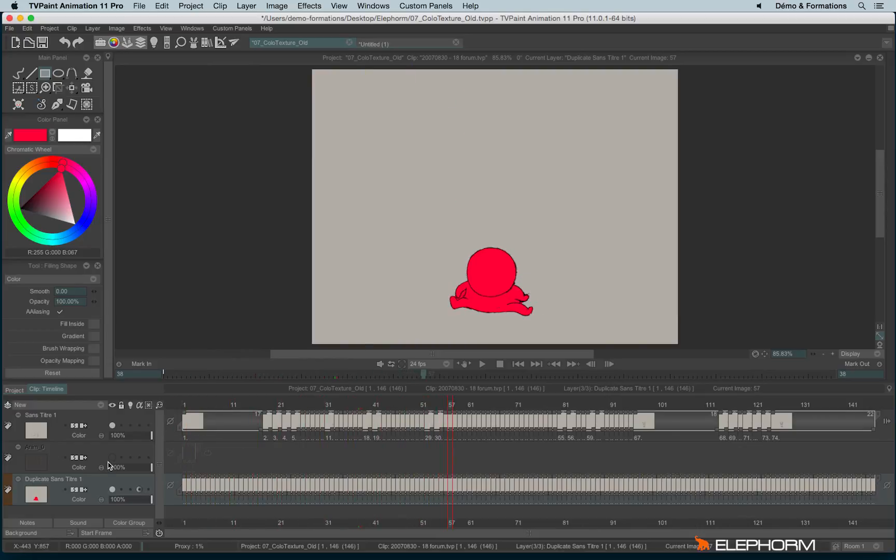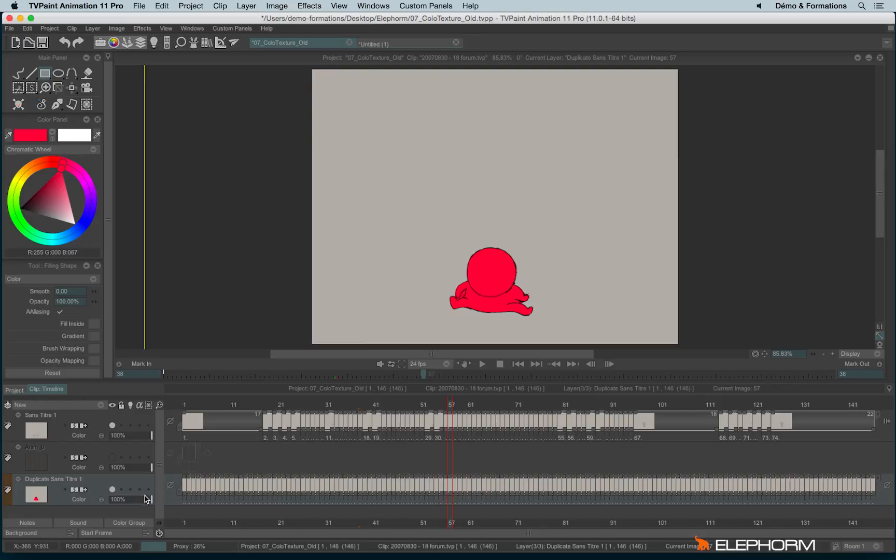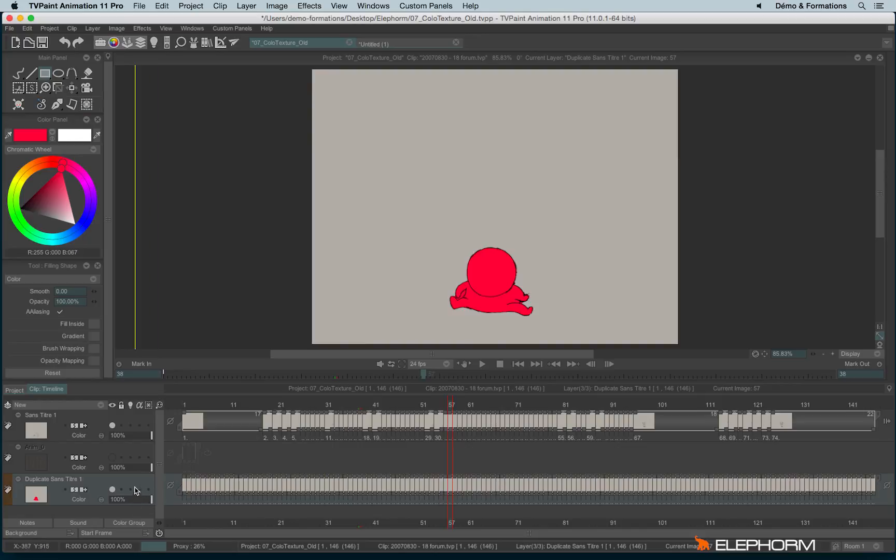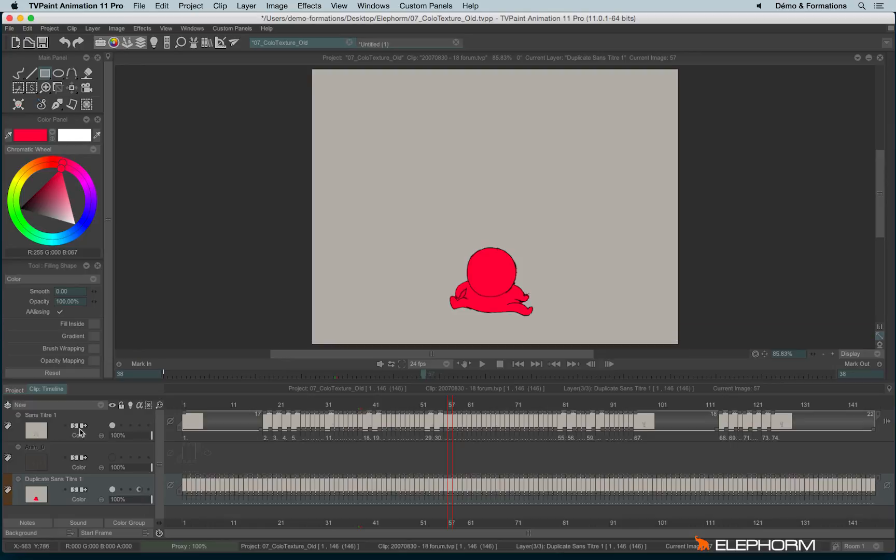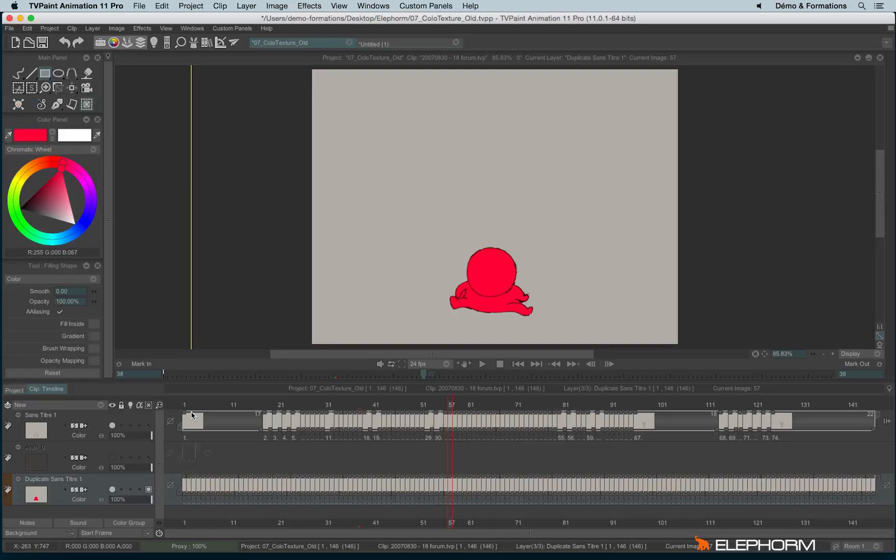So you'll notice the difference between preserving the alpha channel and turning a layer into a mask. When you preserve the alpha channel, you will change the alpha channel to different levels of opacity on the existing pixels, and you will do this change on the current layer, you won't affect the other layers. And when you enable the stencil mode, the mask mode, you affect not the current layer but the other layers. That's important to make the difference between both.